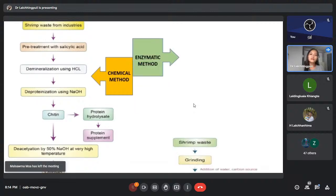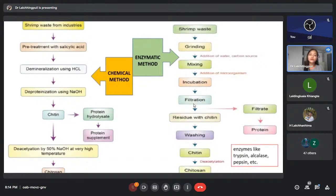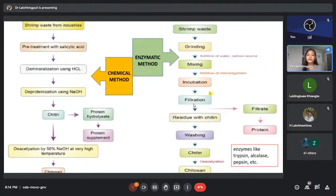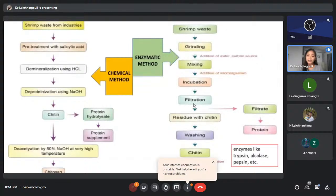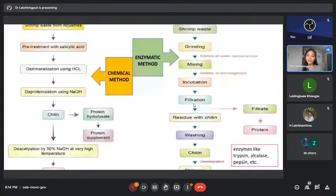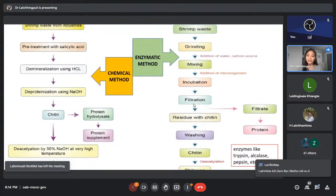The enzymatic method is also quite simple. We collect the shrimp waste, grind it, add some water and carbon sources, mix it, add microorganisms, and incubate. After that we filter it, and the residue is mainly composed of chitin. After thorough washing we get pure chitin. After the deacetylation process of chitin we obtain chitosan, and from the filtrate we can also obtain protein.